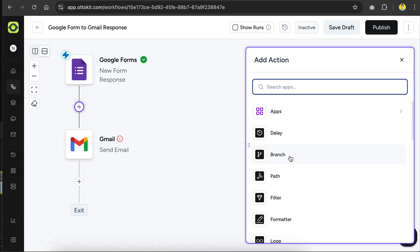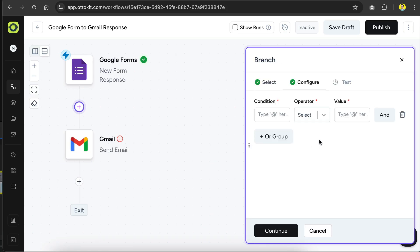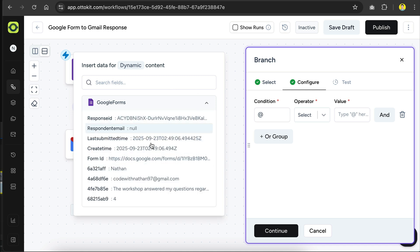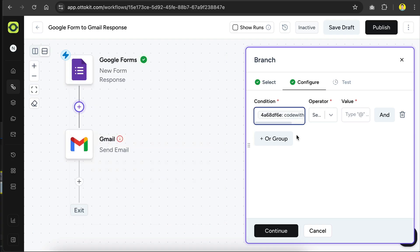Here, we'll add a simple branch step, which lets us create a yes or no conditional step in the workflow. Now we need to configure the branch, so in the condition field, you need to select the email field from the previous step. To do so, type the at symbol, and you will see this pop-up window, where you can insert dynamic values from the previous steps. Click on the Google Forms option, and you can see all the data available from the app. Here, select the email field, and now this condition field will always be filled with the email data from Google Forms.